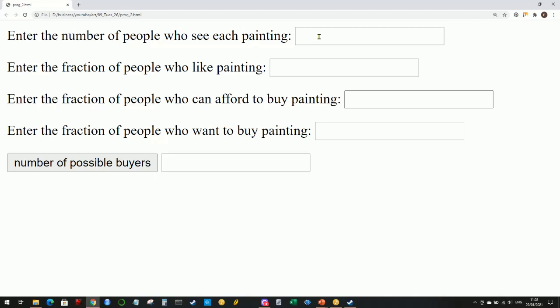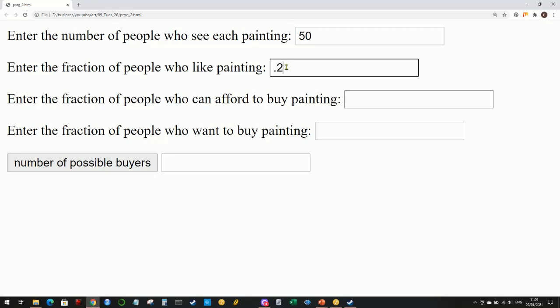This is not meant to be realistic or exact or scientific - it's a simplification of reality, mainly to illustrate how important it is for lots of people to see your artwork. Let's say we create a piece of artwork, photograph or scan it, and put it up on Instagram or Twitter. Say 50 people see that painting. Not everybody is going to like your art - that's fine, everybody has different styles. Let's say 20 percent of people, one-fifth, who see your art actually like it.